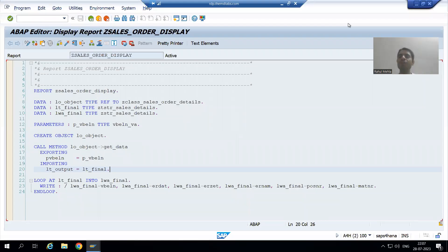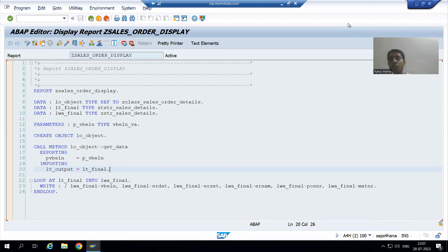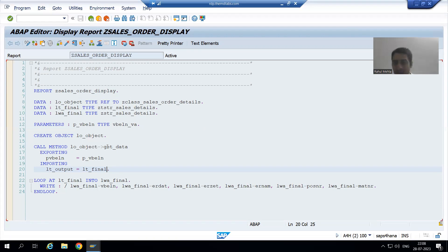Hello everyone. We will continue the topic of Useful ABAP class. In the previous videos, we have written the logic in the Useful ABAP class method to fetch data from VBAK and VBAP tables. We called the method inside the program and it displayed the output. Useful ABAP class methods are one of the best examples of modularization technique.